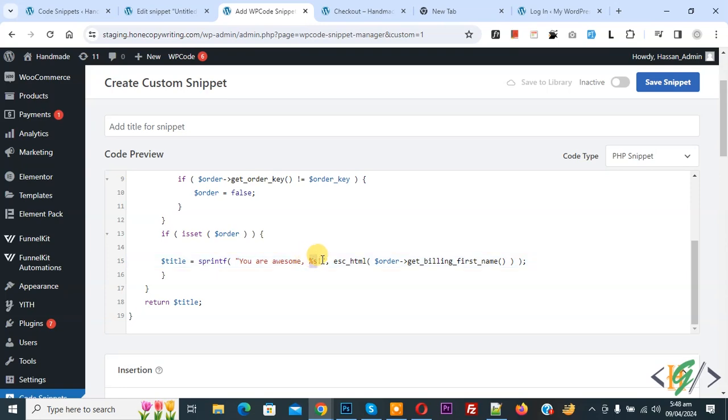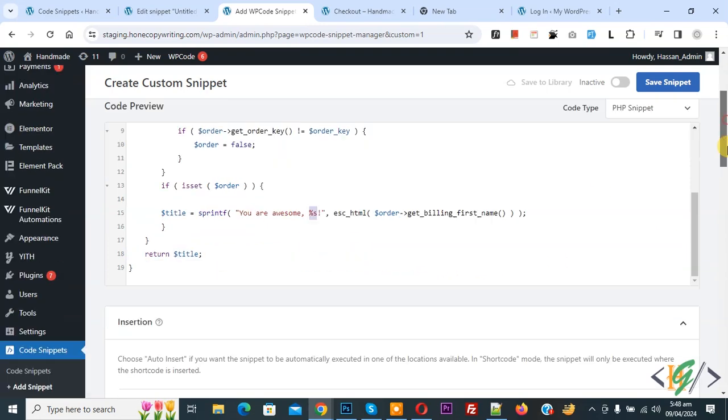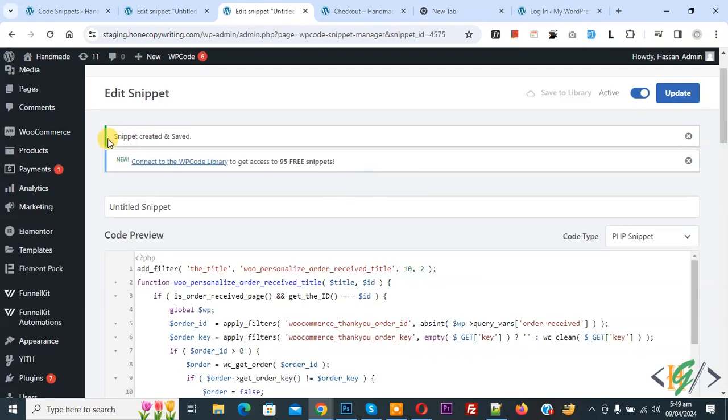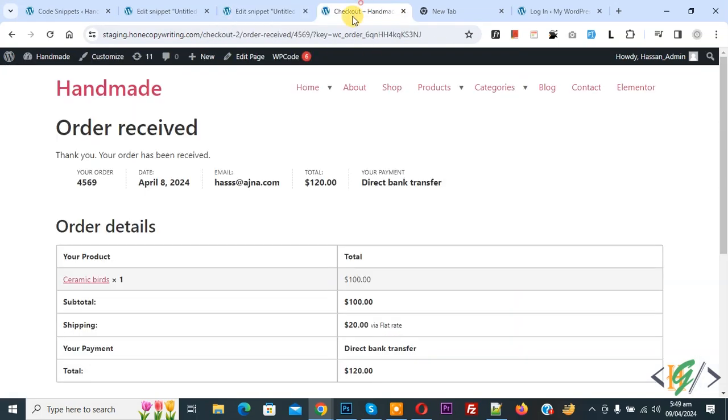We are getting billing first name. Scroll down, you see insert method auto insert, location run everywhere. On top you see inactive, now active, and then click on save snippet. Now snippet created and saved. Go to order receive page.